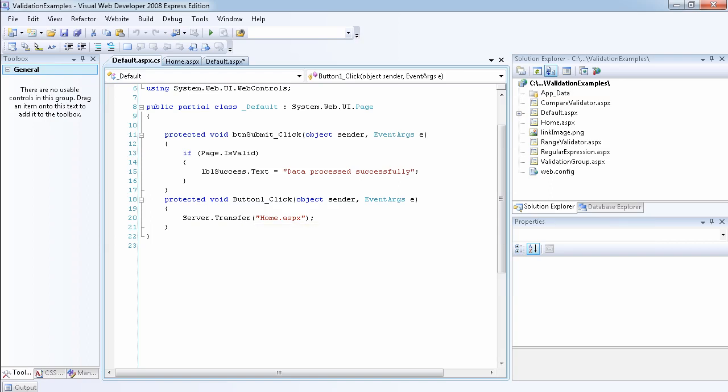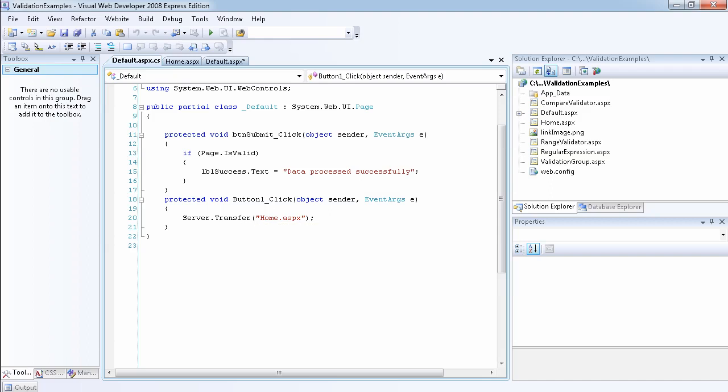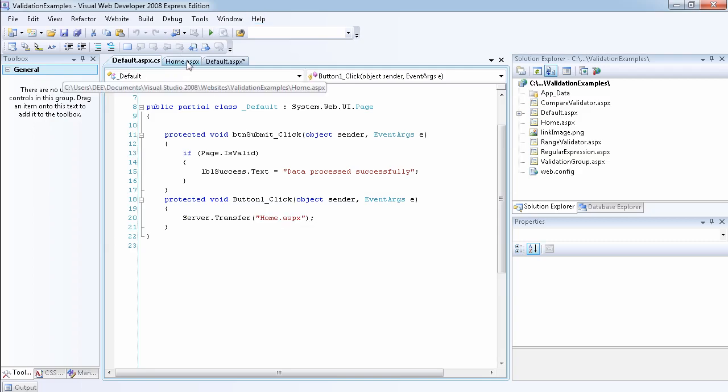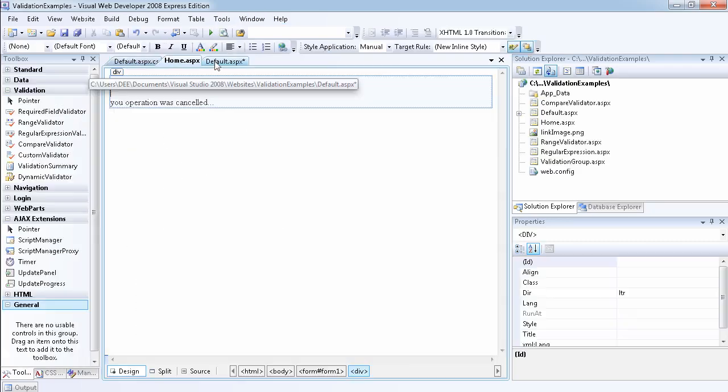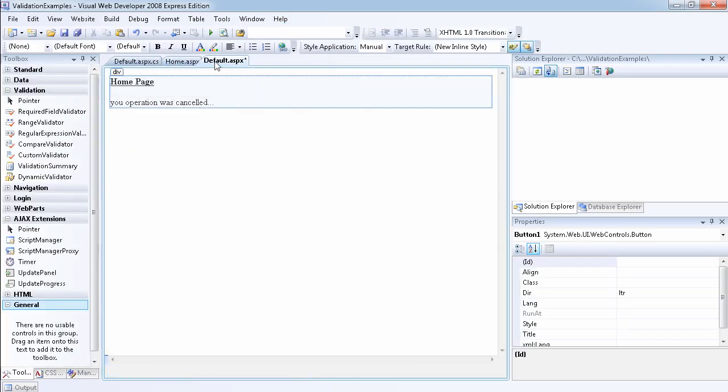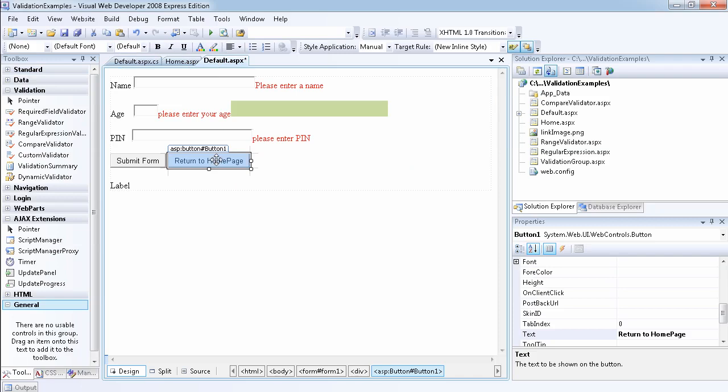You can also use another method called response.redirect. There's an advantage and a disadvantage and the reason why you want to use both, but it doesn't really matter anyway, just a simple example. So let's go back to the page.